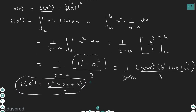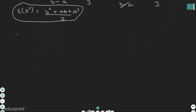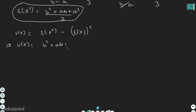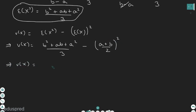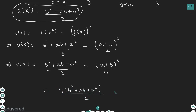Note that this is just E[X²]. To find variance of X we compute E[X²] minus E[X] whole squared. So variance of X equals b squared plus ab plus a squared divided by 3, minus a plus b divided by 2, whole squared. Taking the LCM of 12, the numerator becomes 4 times b squared plus ab plus a squared, minus 3 times a plus b whole squared, where a plus b whole squared equals a squared plus b squared plus 2ab.